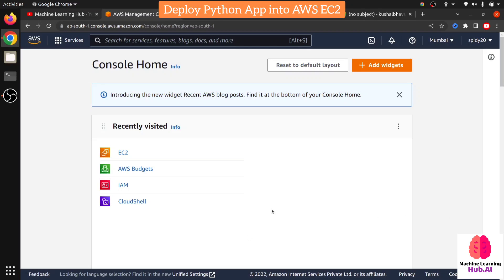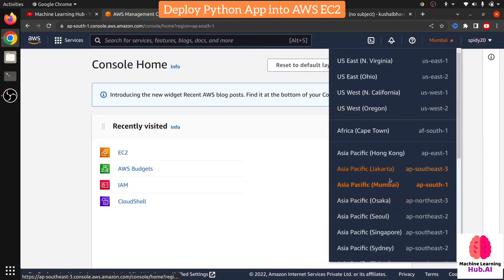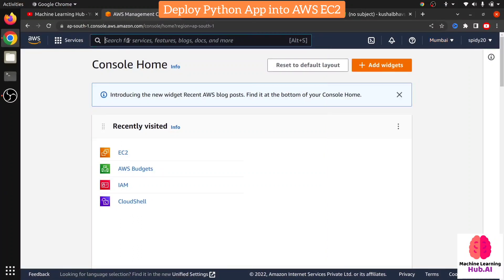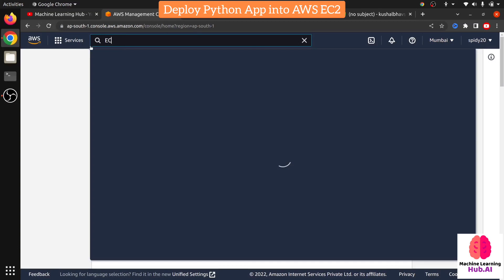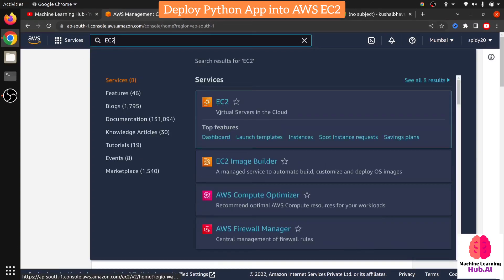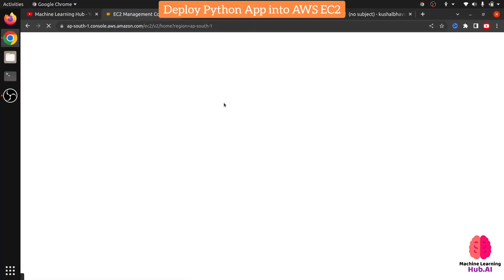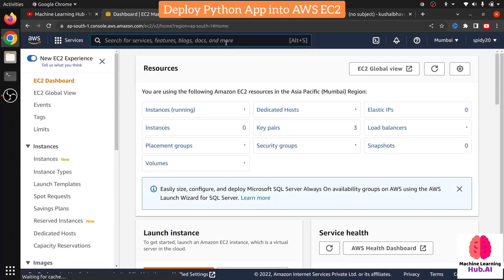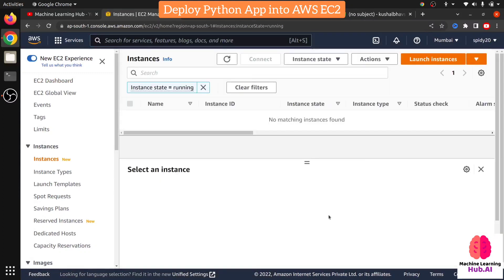Now let's focus on our topic. This is your AWS console. On the right side you can select the region. Currently I am working in India so I just need to choose Asia Pacific AP South One, which is the Mumbai region. If you are from another country, you can choose your region accordingly. Search for EC2 in the search bar and click on 'EC2 Virtual Servers in the Cloud.' We are going to create one EC2. Currently I don't have any running instance — this is the dashboard. Now click on Launch Instance.